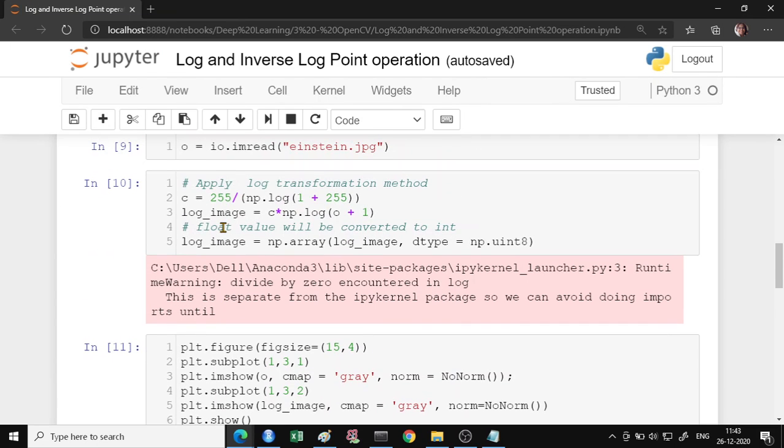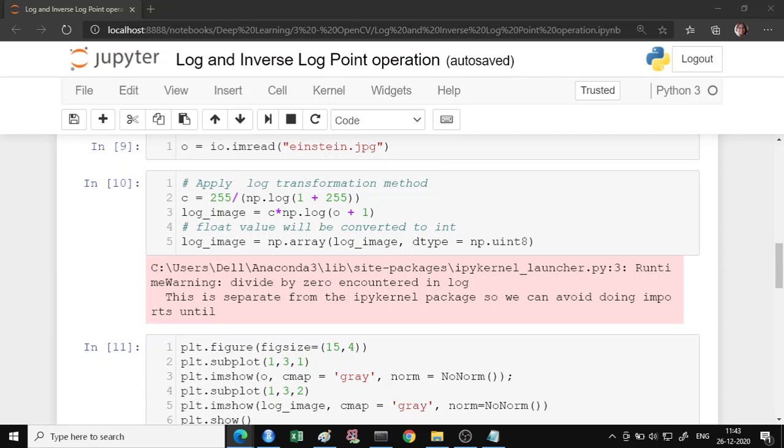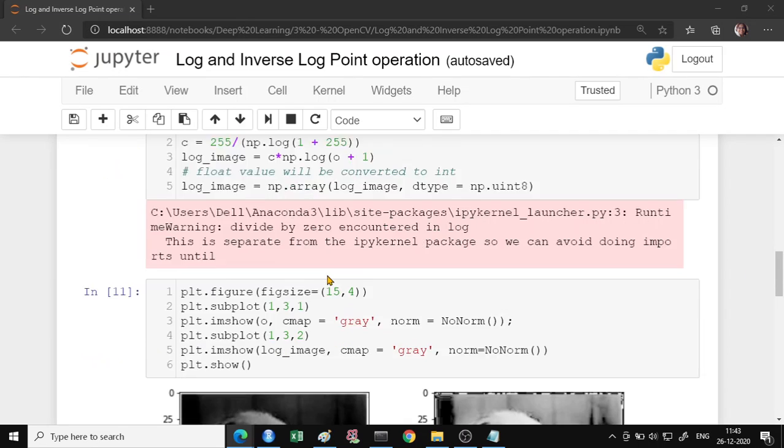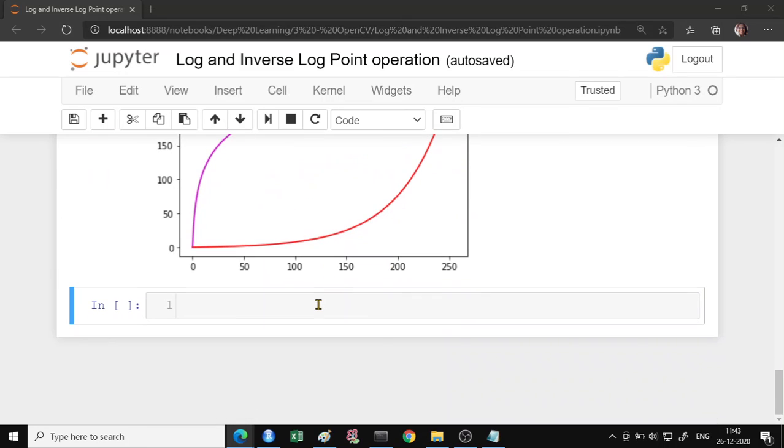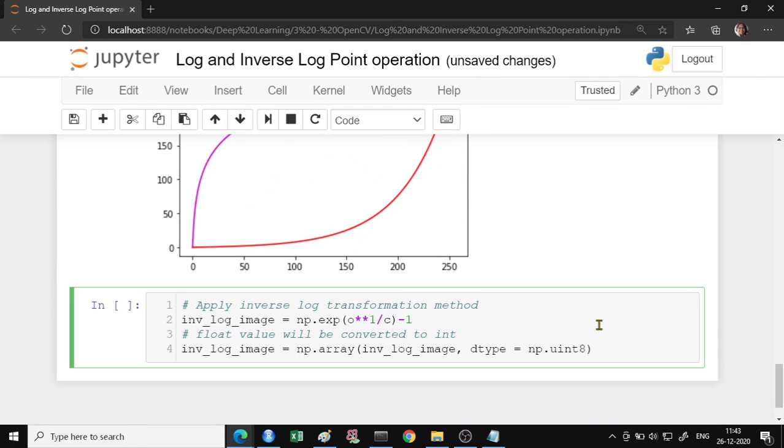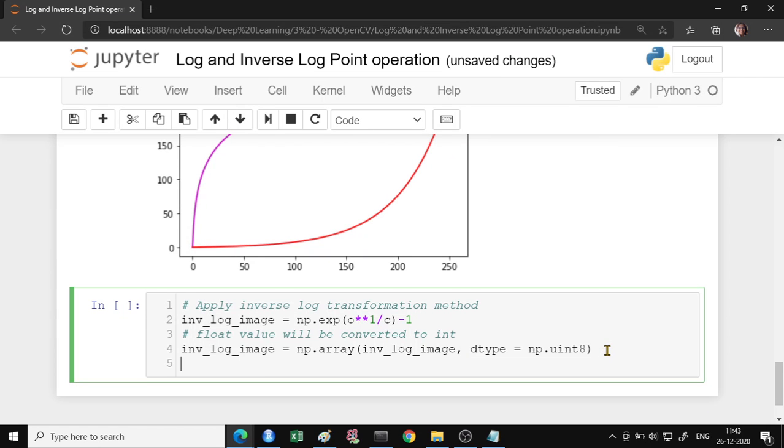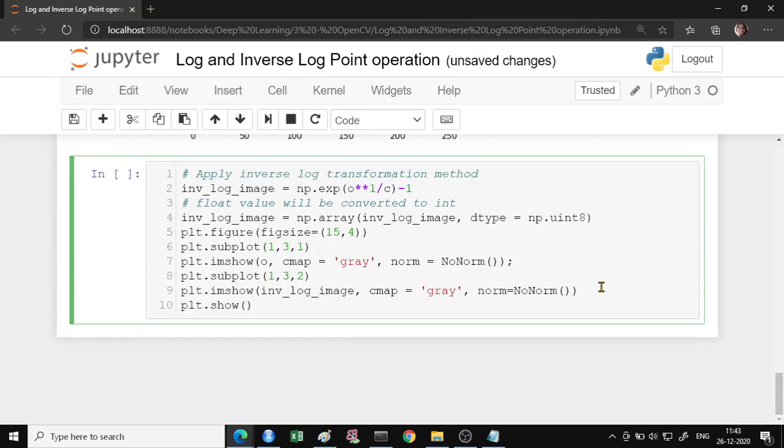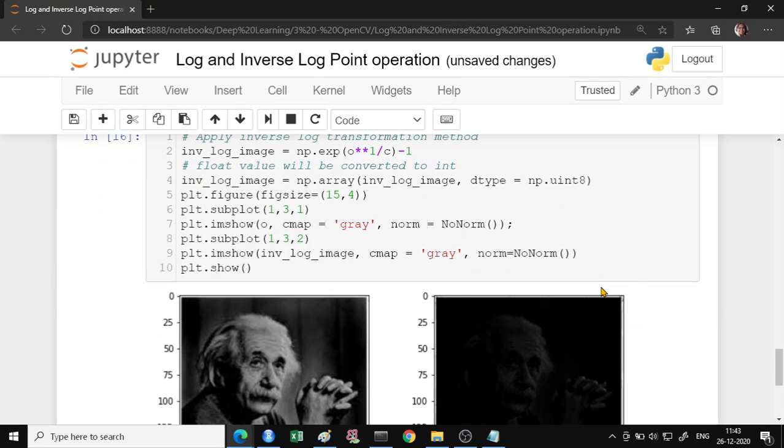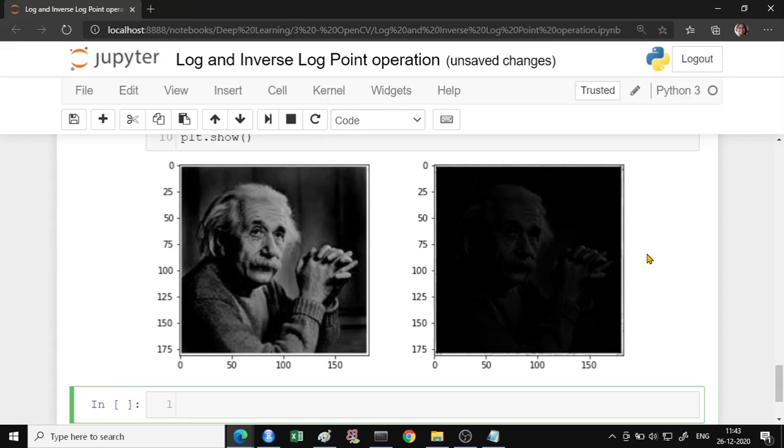So similarly we can take the same photo and do the inverse log transformation of it. So let's do the inverse log transformation and let us look how the figures look like the input and output figures. So this image is darkened already it was dark and again it is darkened.